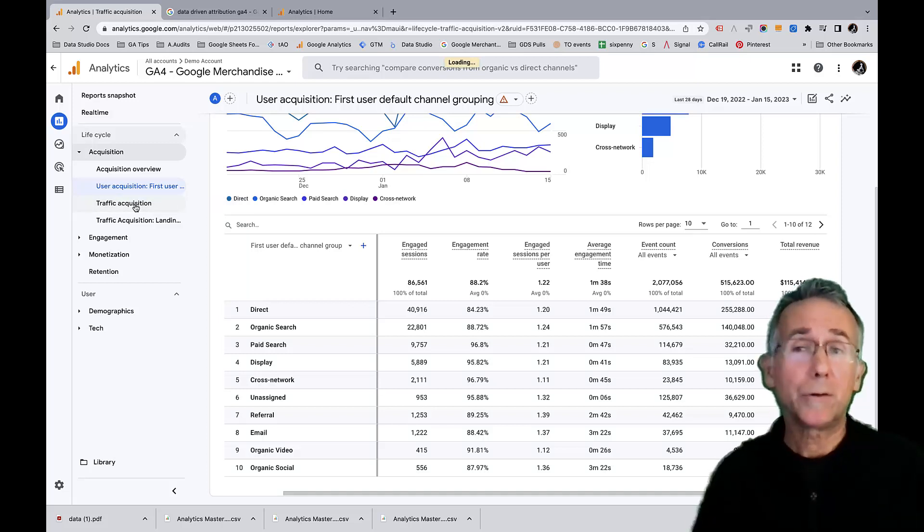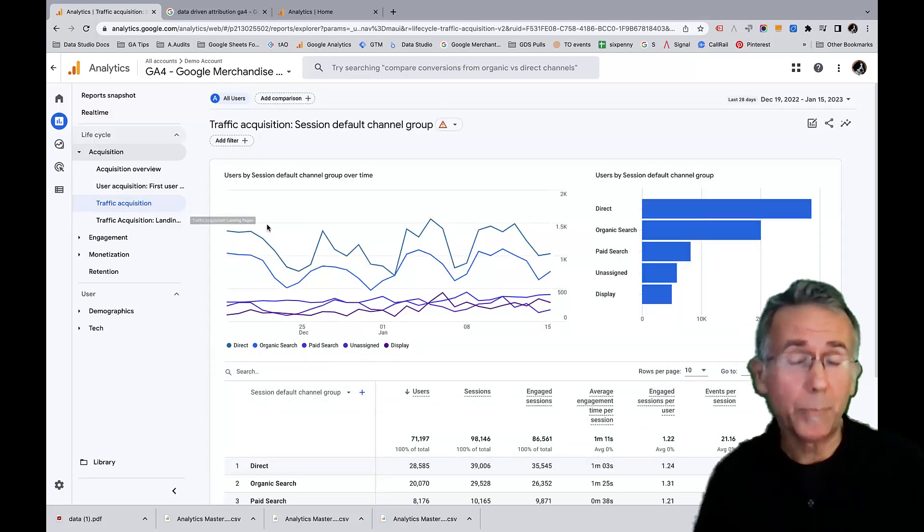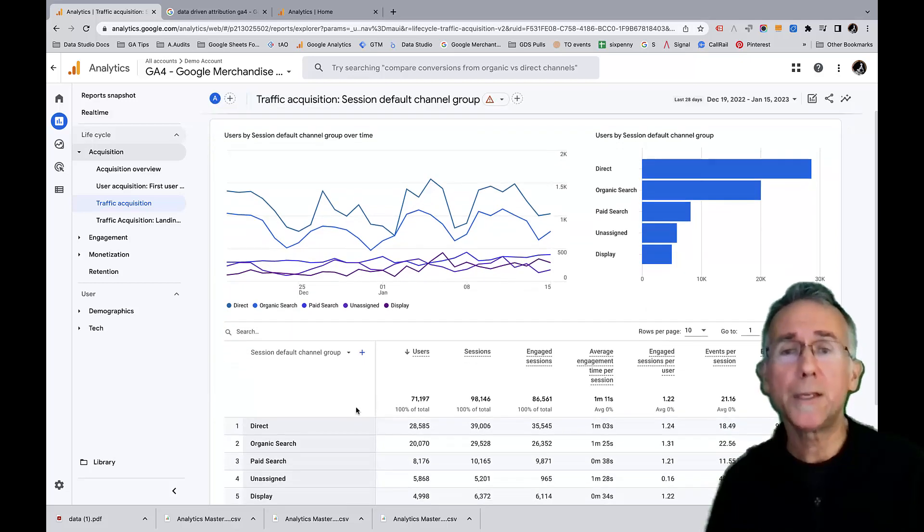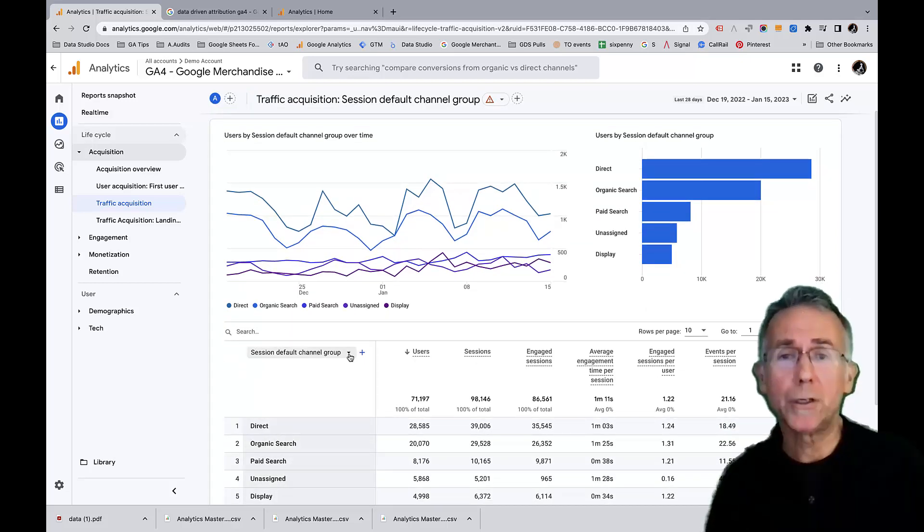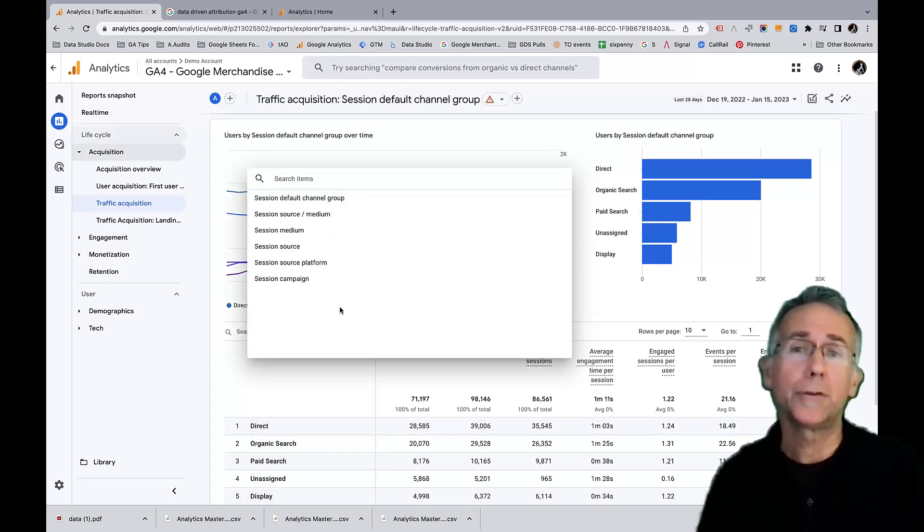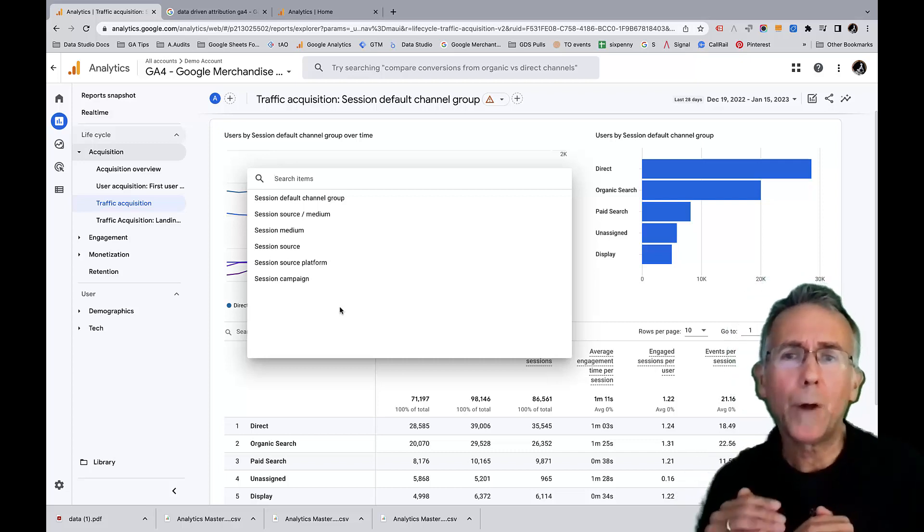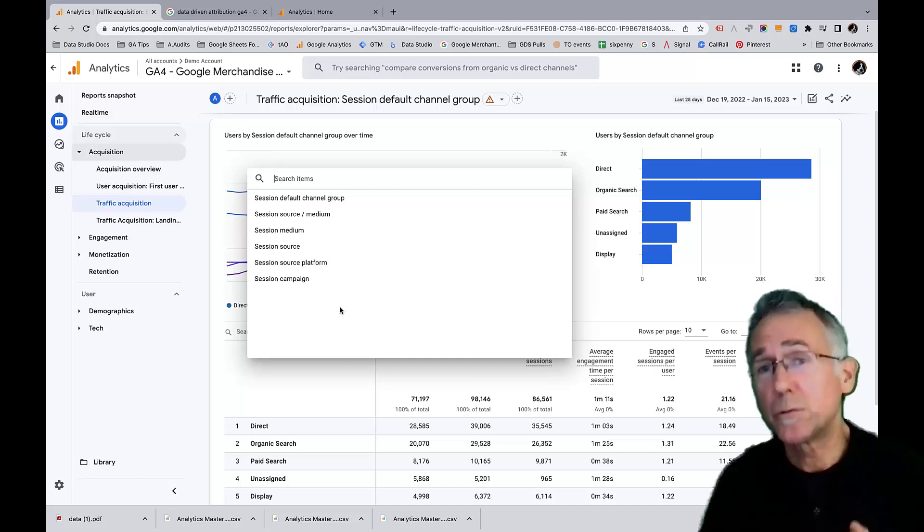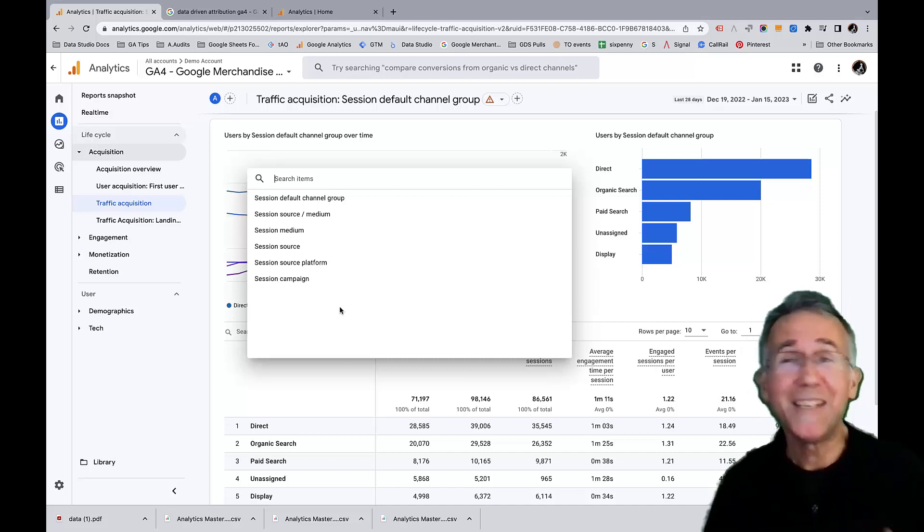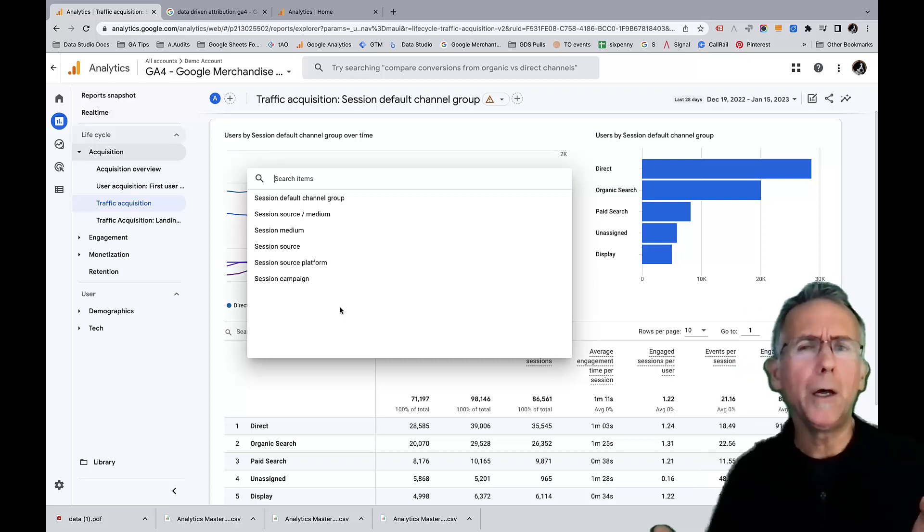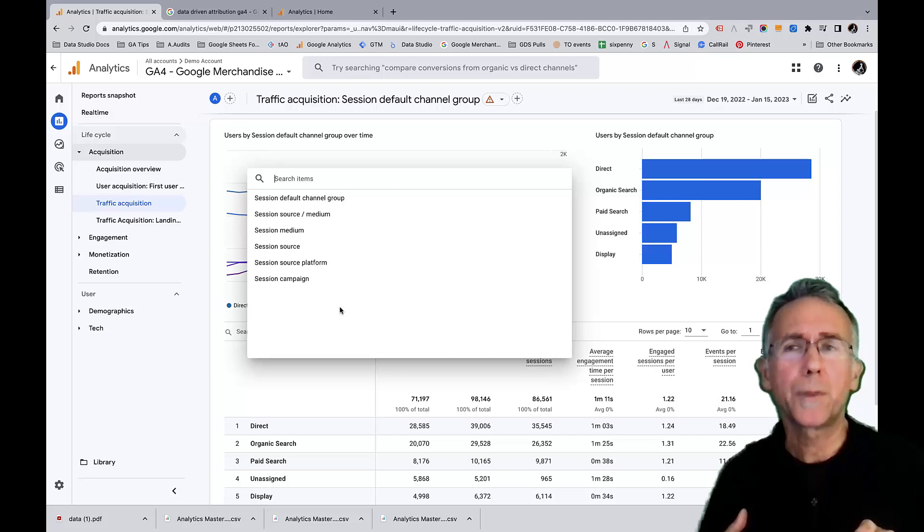Traffic acquisition is actually very similar to how Universal Analytics did it. This is showing us these session dimensions. So we have session default channel group, session source medium, et cetera. And these tell us how people arrive for a given session. So interesting, similar to Universal Analytics. Nice that I have the ability to see both, but I don't get to pick my attribution model.